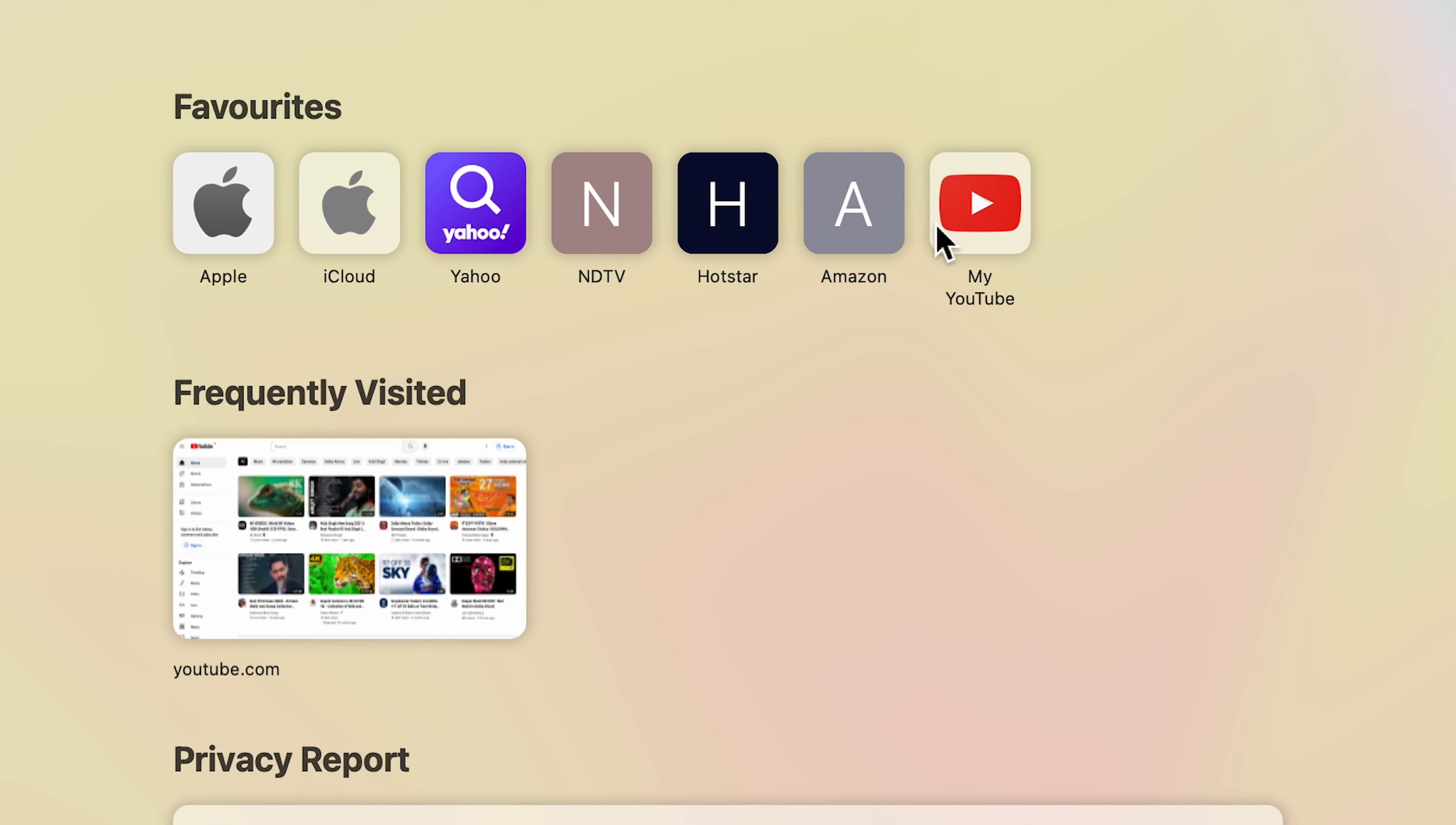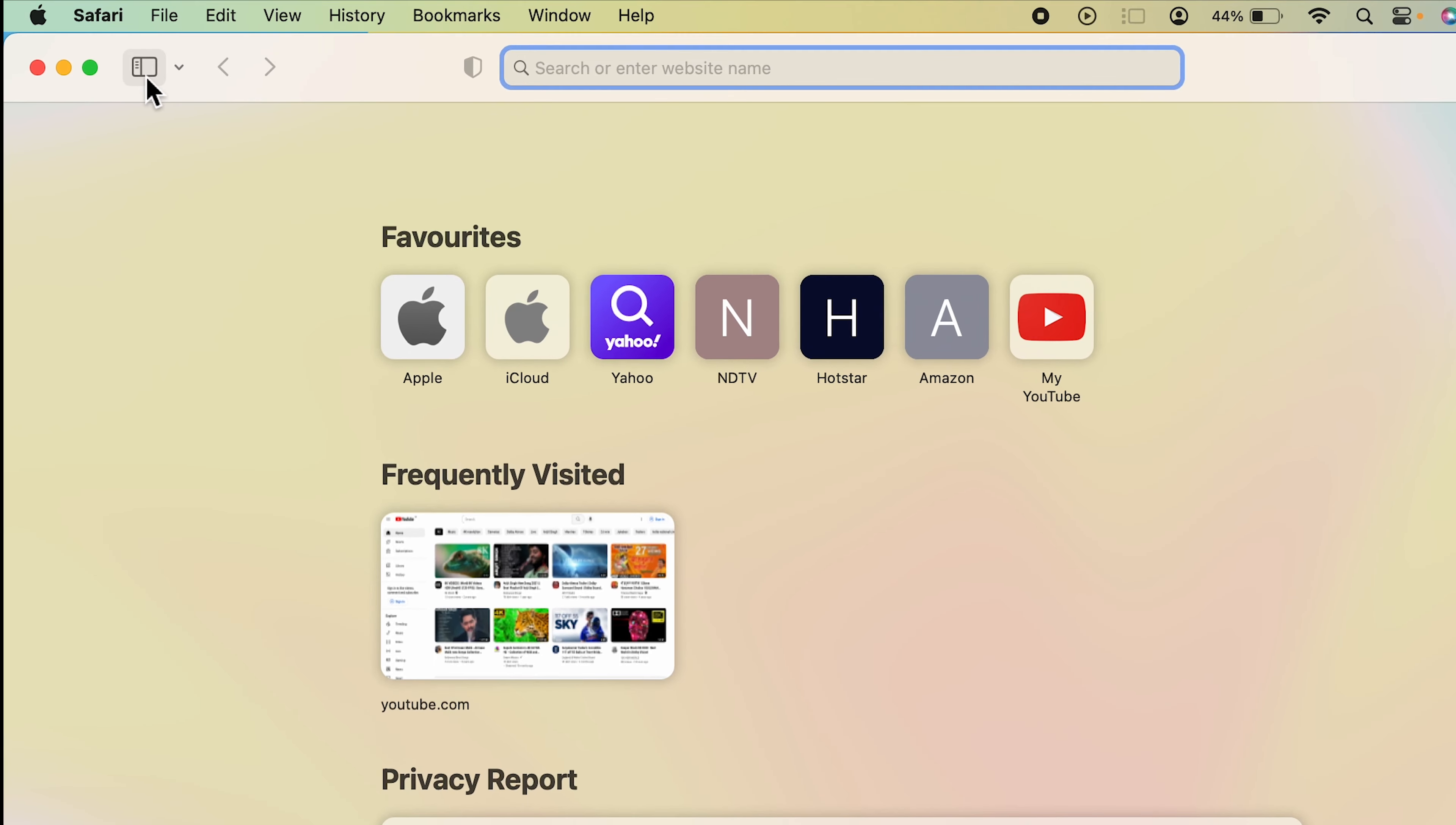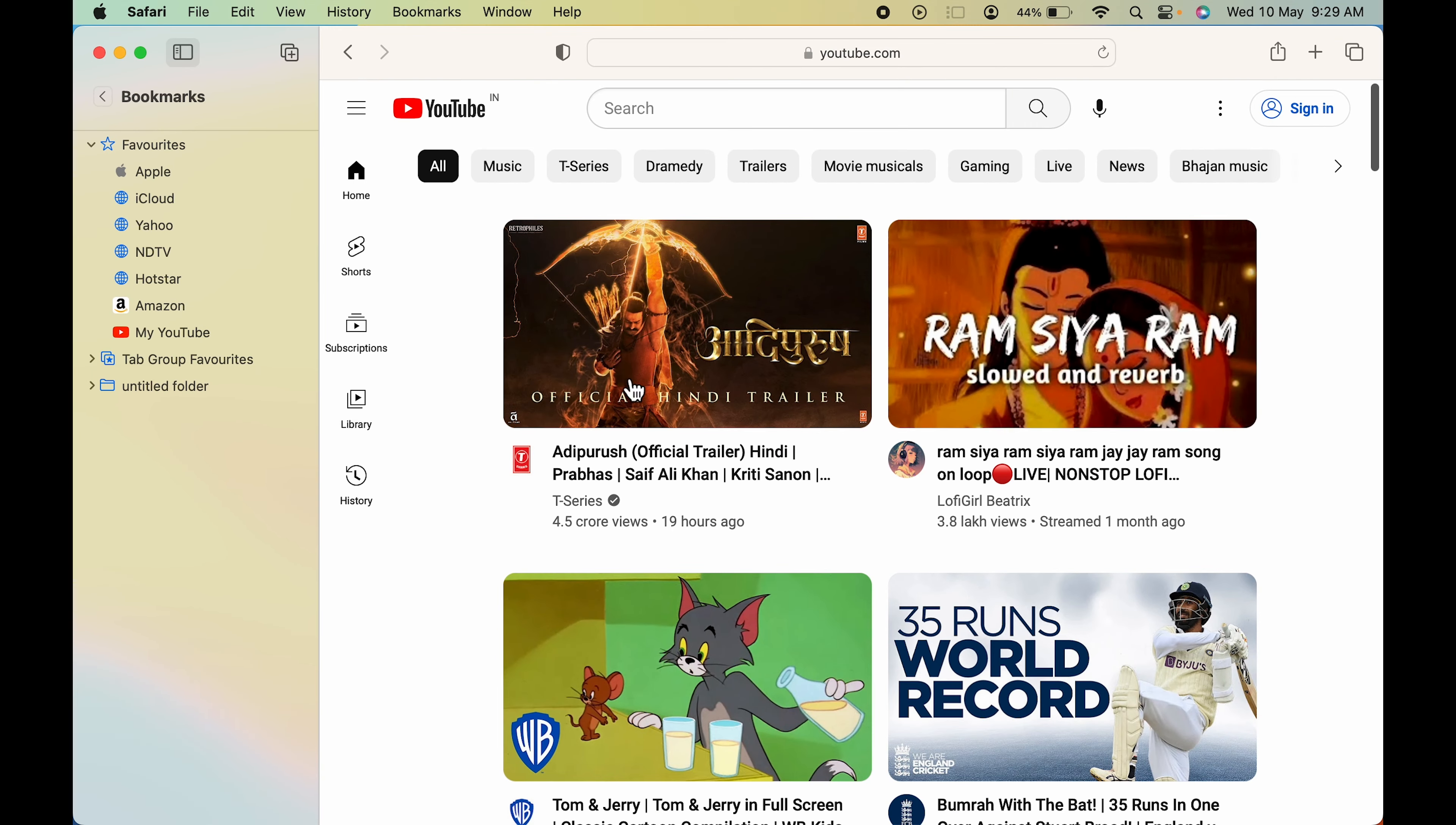You can also check out the favorite option on the sidebar. You have to select this particular option over here which says show sidebar. Select that, and under favorites you can see we have added My YouTube. So whenever you open Safari browser, you can directly select this option and open it.